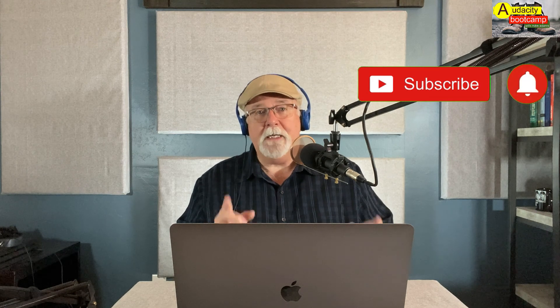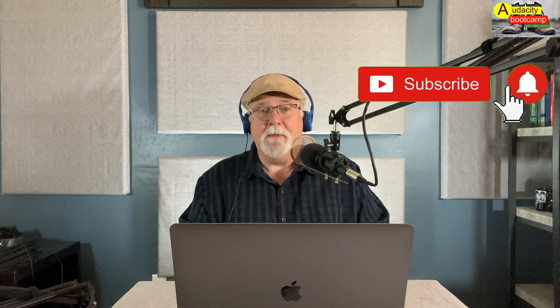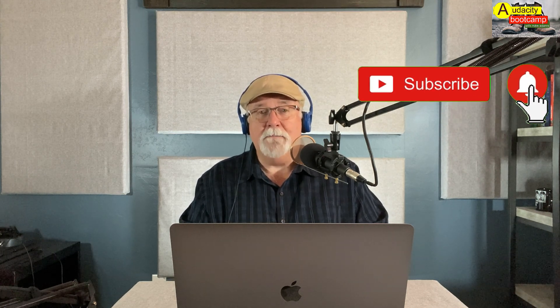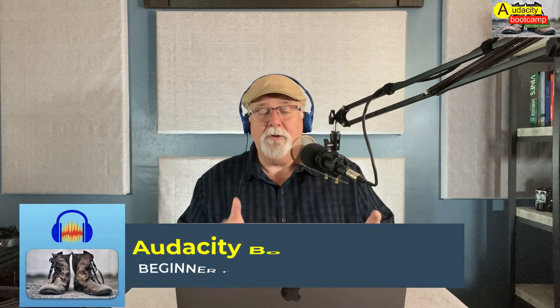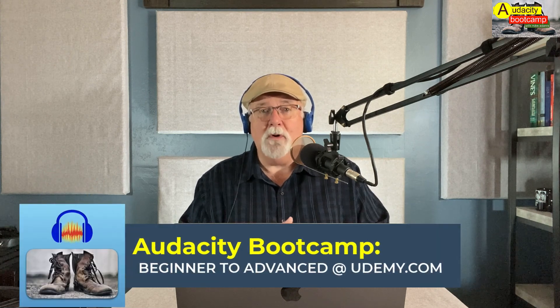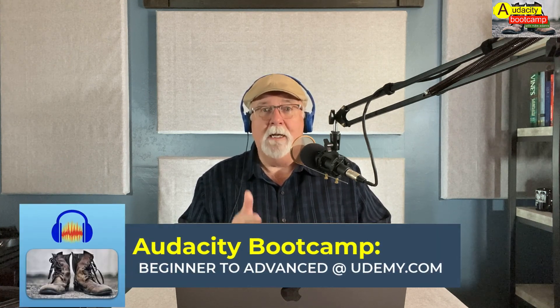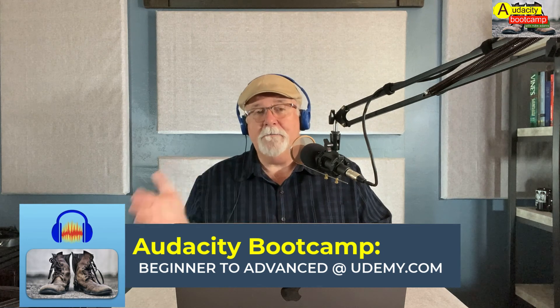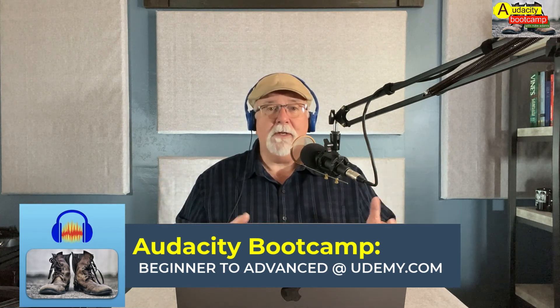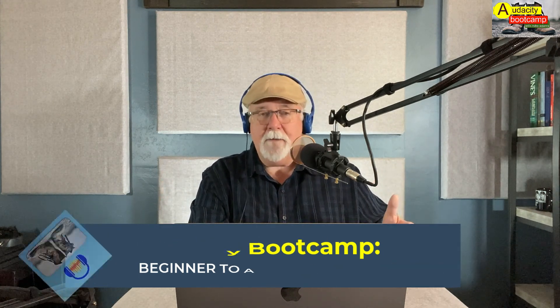So if you like what's going on here at the Audacity Bootcamp, don't forget to subscribe. And you can reach me online anytime at audacitybootcamp.com. And again, I would be remiss if I didn't mention that I teach audacity at udemy.com. The name of the course is Audacity Bootcamp, Beginner to Advanced.